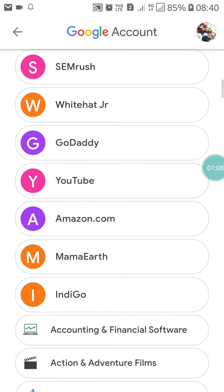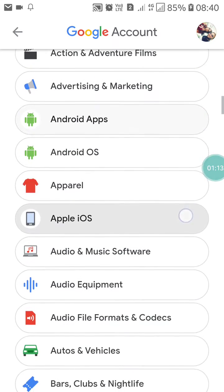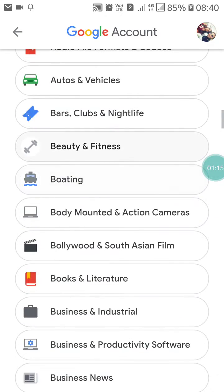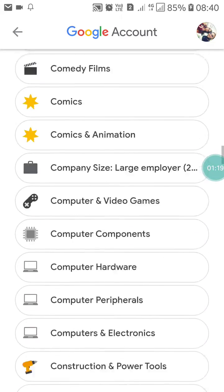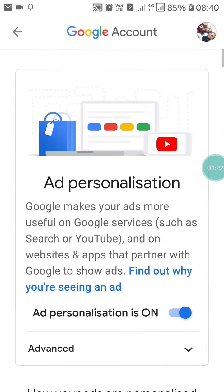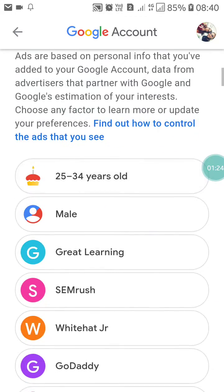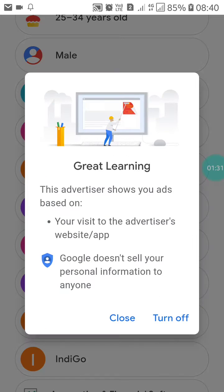Here you will see all the topics and interests that YouTube and Google have collected about you — things you are interested in. You have to find the ad name here. For example, I want to turn off Great Learning ads on YouTube, so I click on 'Great Learning.'